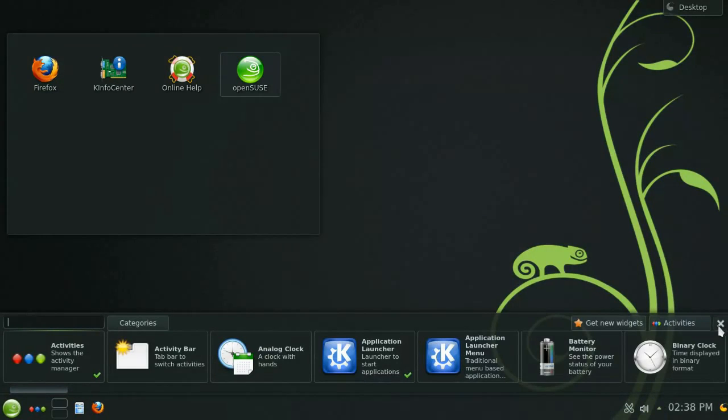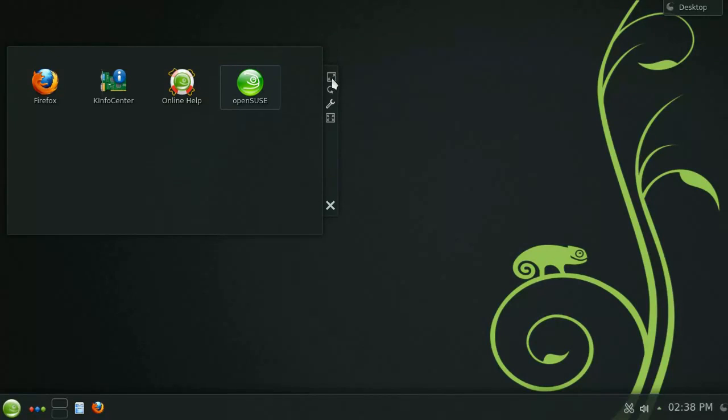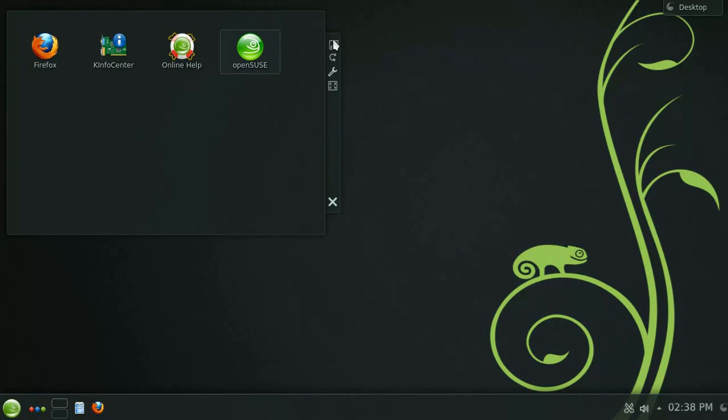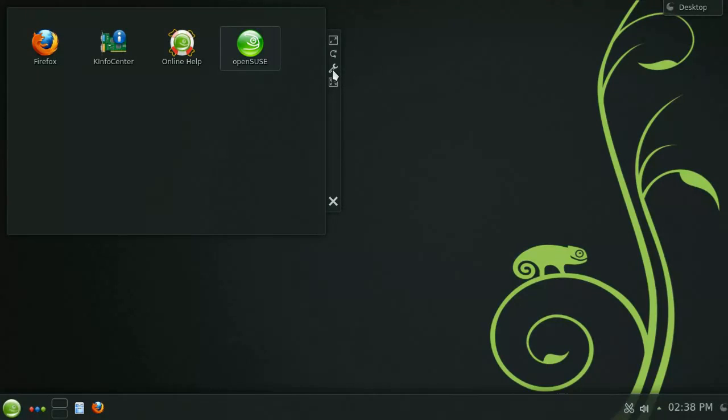The next thing to point out is that widgets can also be added to the desktop. In fact this box with the four icons is called a folder view widget and can be moved around and customized to your own liking. Widgets being displayed on the desktop will give you a handle when you move your mouse over them along with some additional controls.